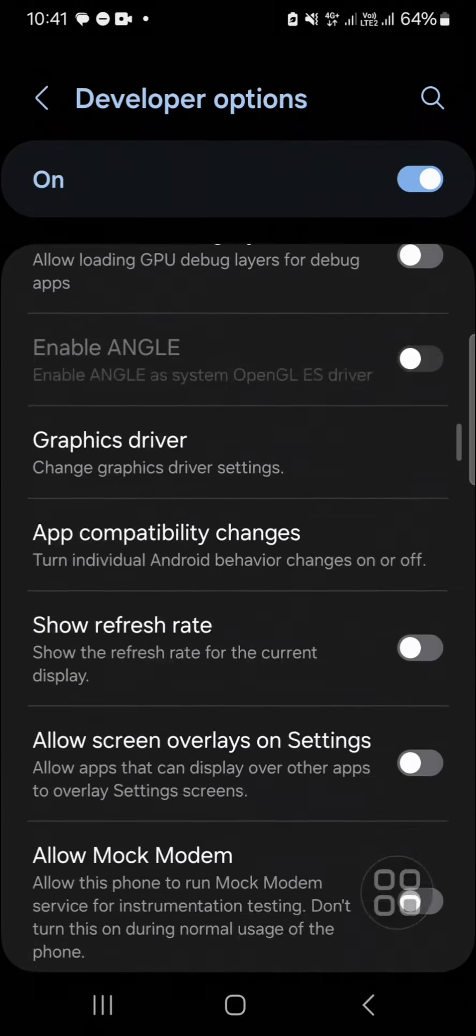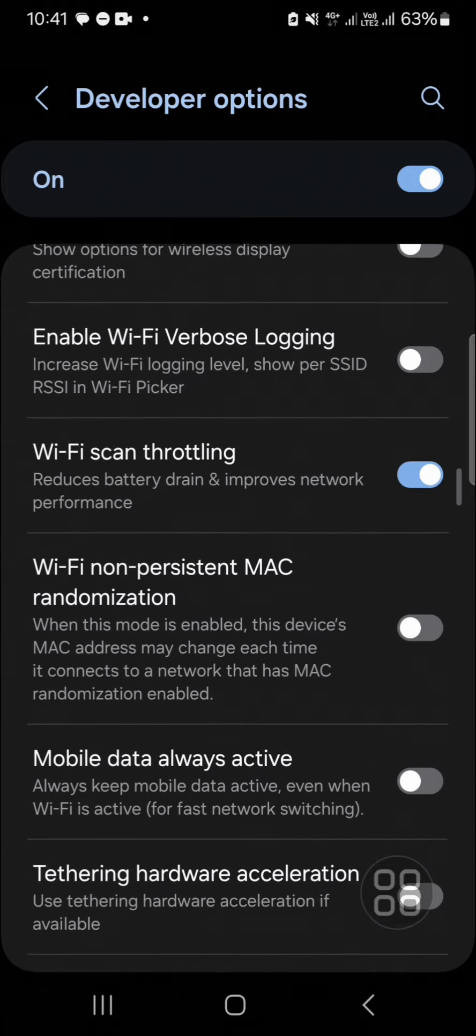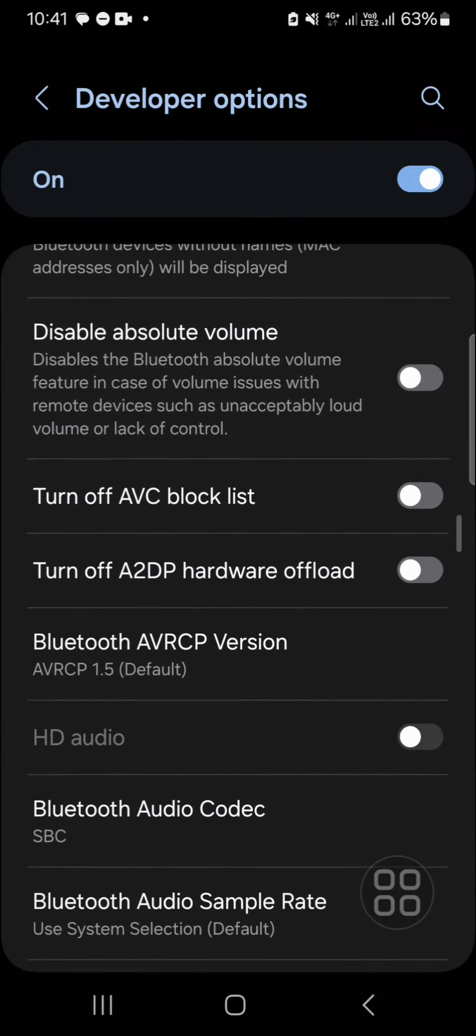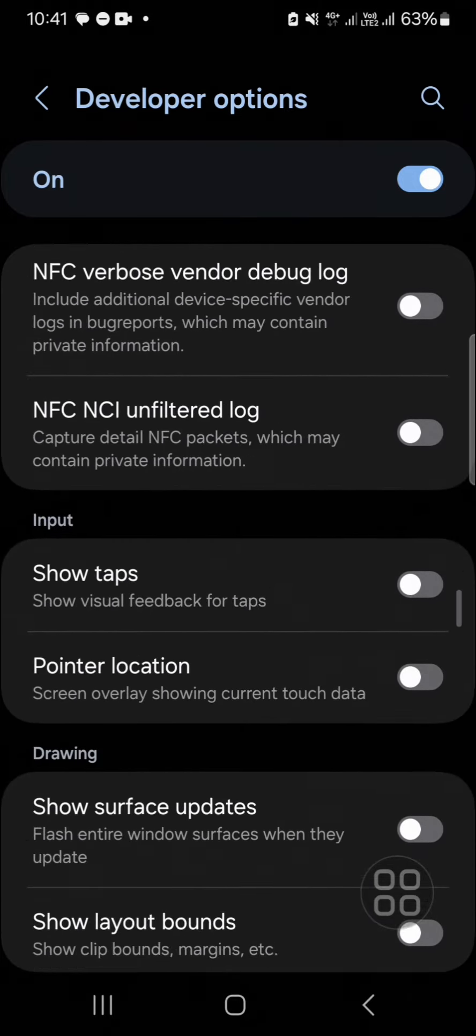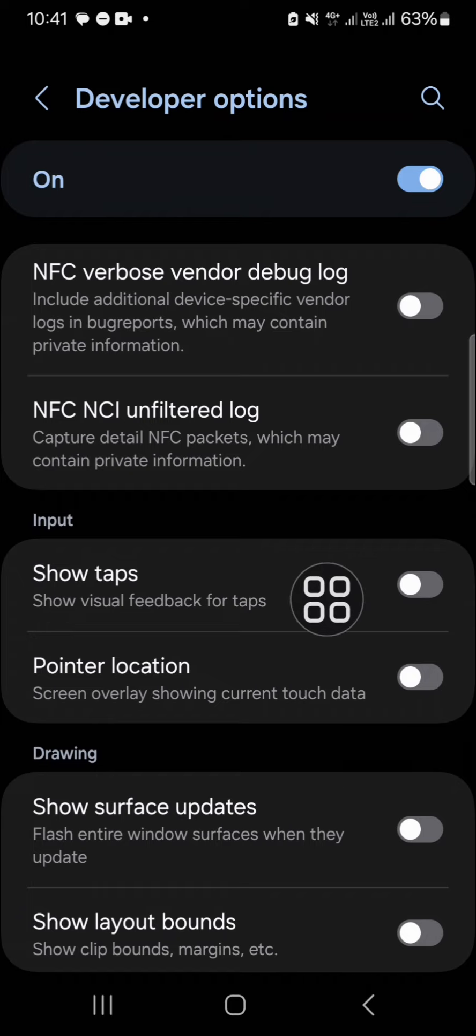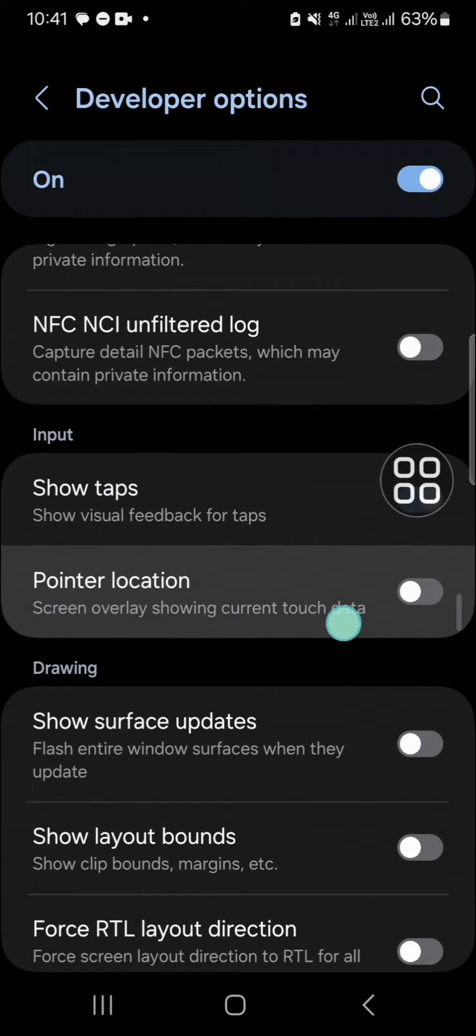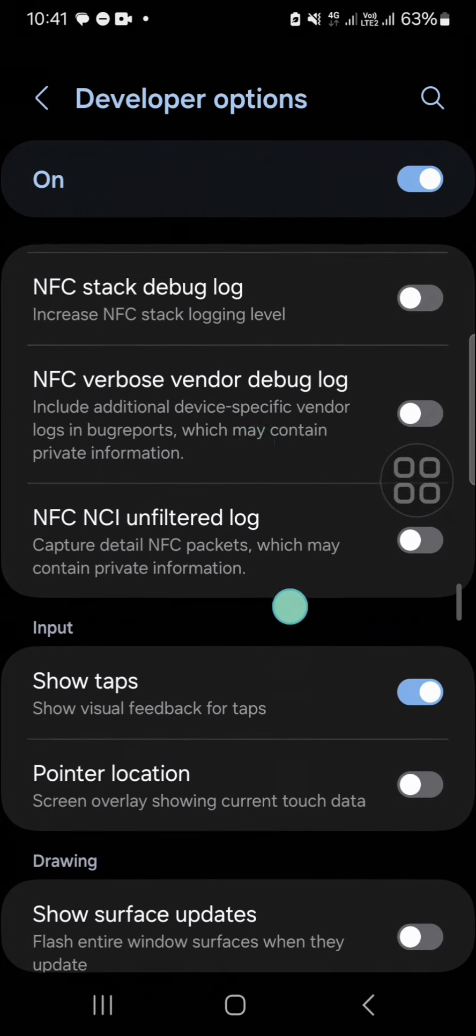Okay, this one - activate the Show Taps and after that the finger touch or the tabs will be displayed as you can see.